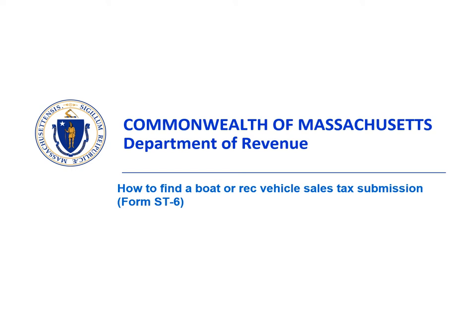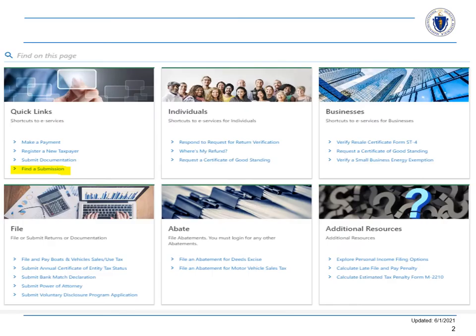How to find a boat or recreational vehicle sales tax submission: Locate the Find a Submission hyperlink on the MTC login page under Quick Links.